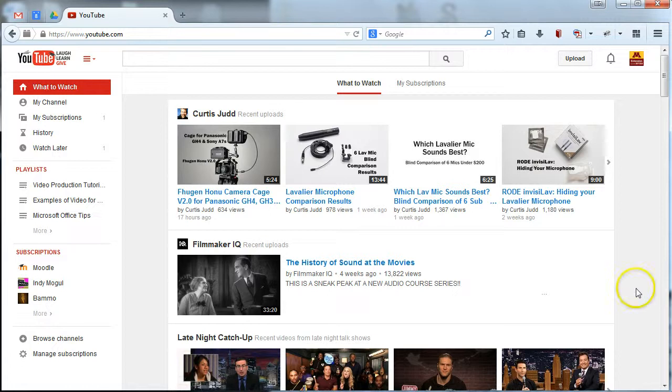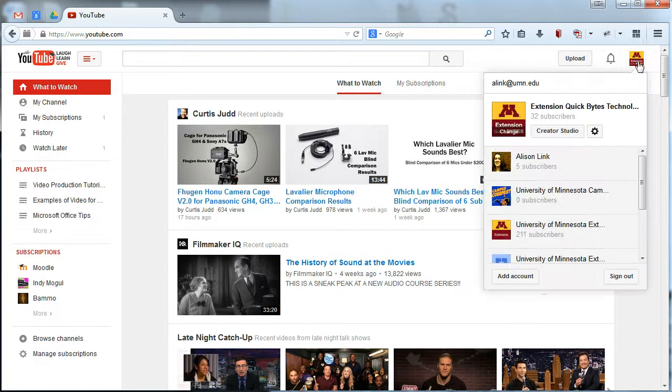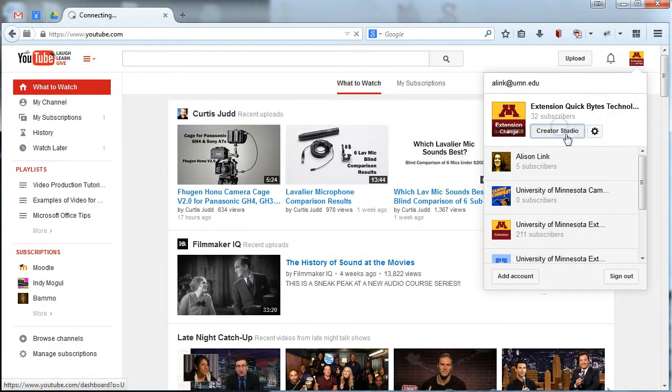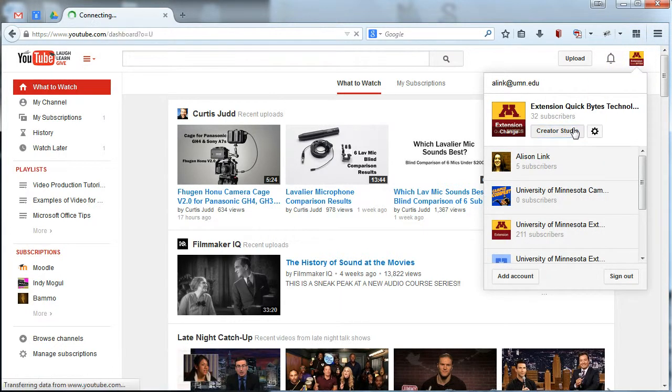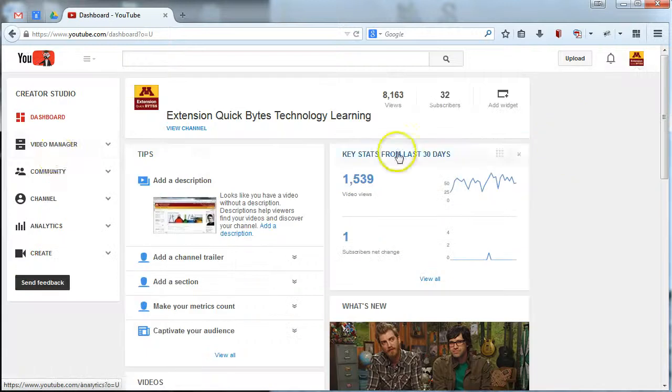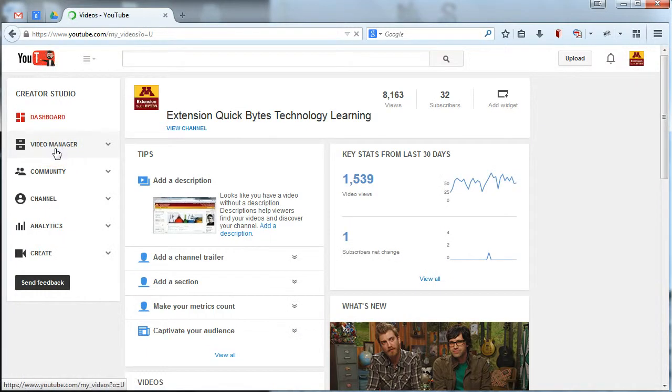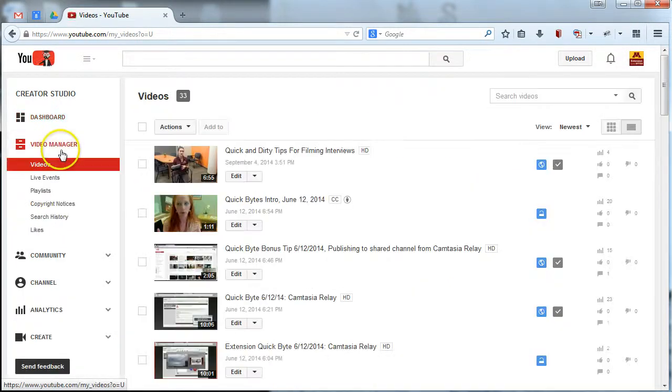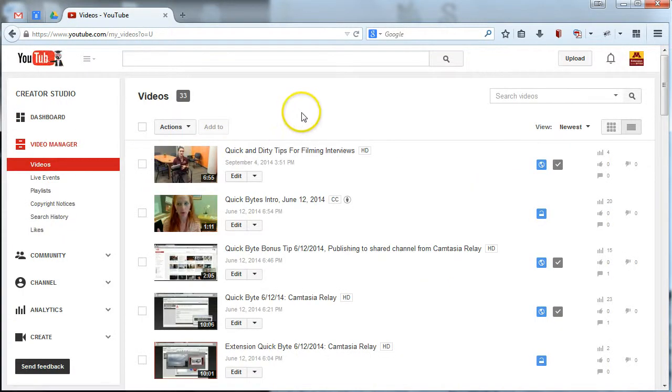So, to go in and start editing captions in YouTube, click up in the upper right-hand corner when you're logged in and head into your video manager. So, I'm just going to go in there. And that's where you'll see a list of all the videos you have access to.